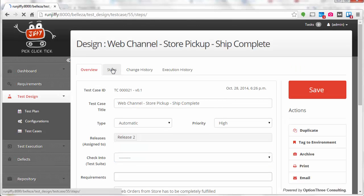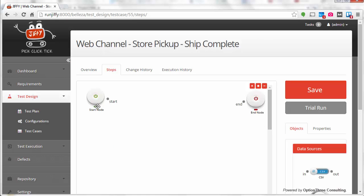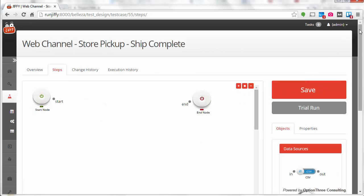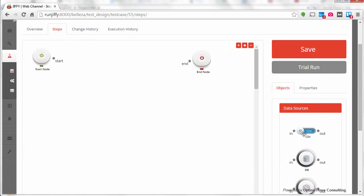Now, to create the test flow, drag and drop the relevant nodes like APIs or data sources from the objects panel.